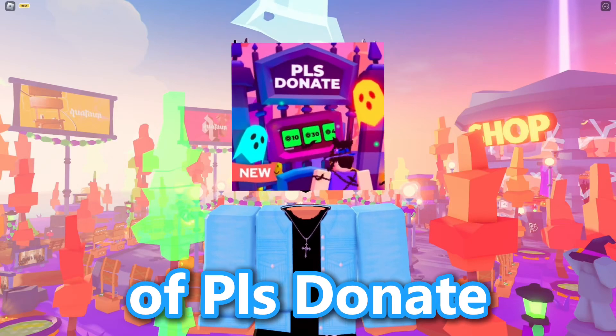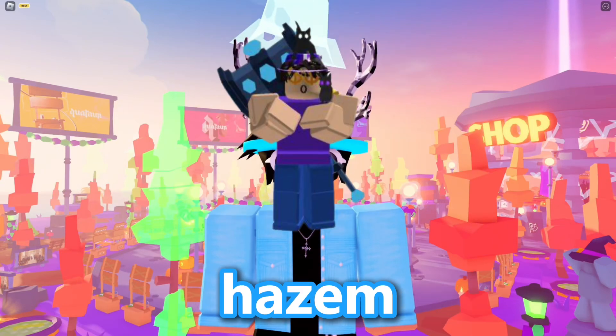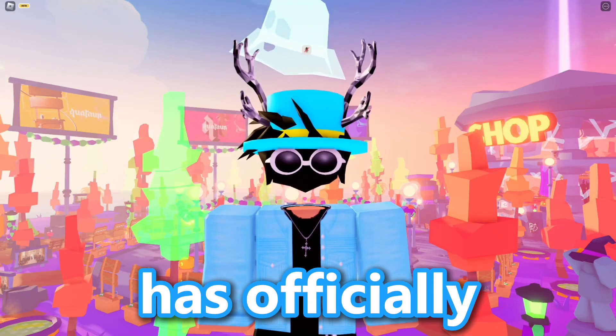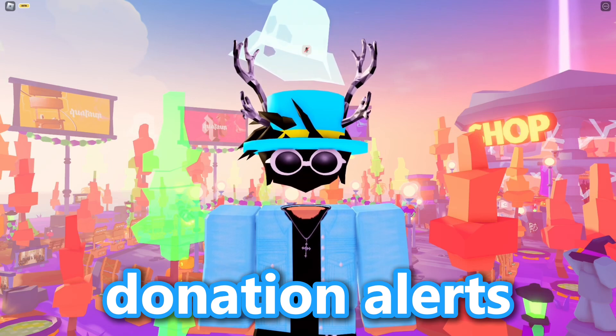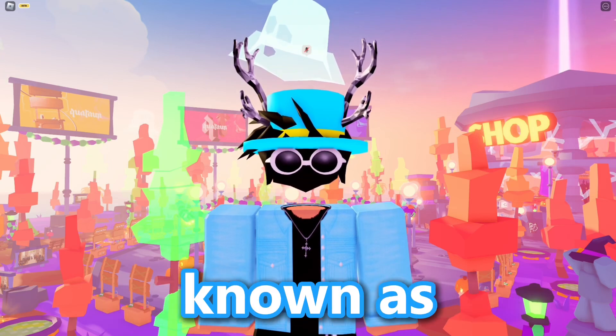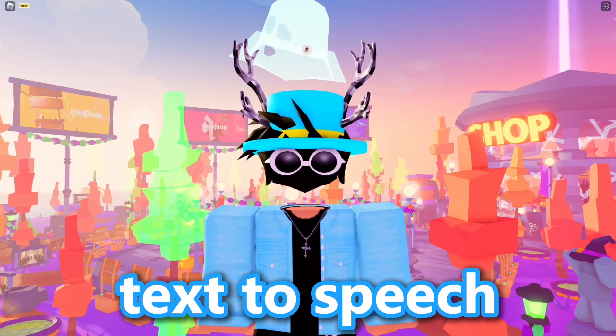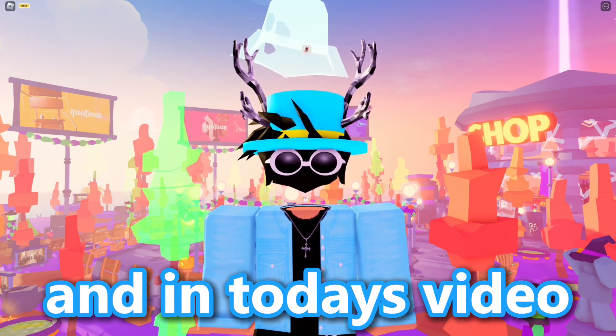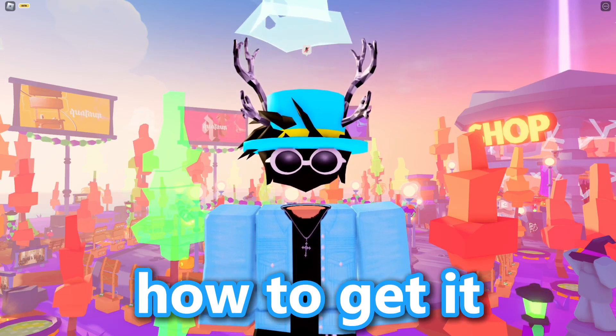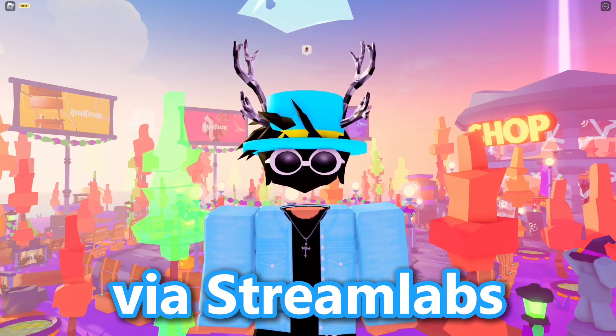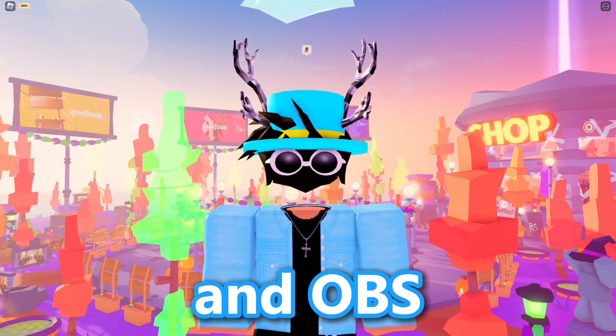Recently, the creator of Please Donate, Hazem, has officially published Please Donate Donation Alerts, known as text-to-speech. In today's video, I'll be showing you how to get it via Streamlabs and OBS.